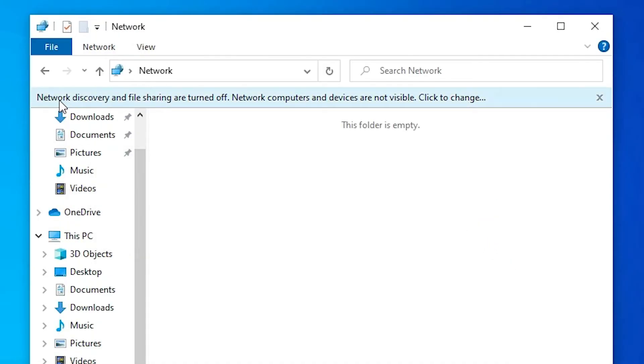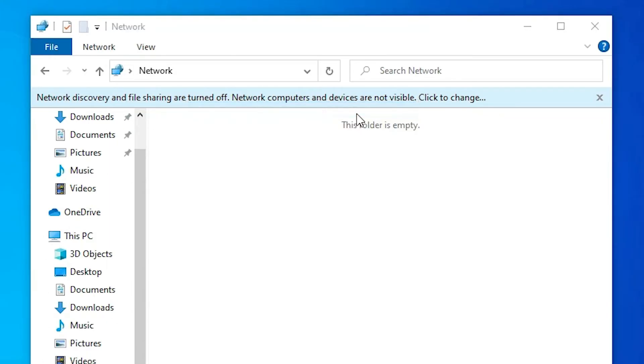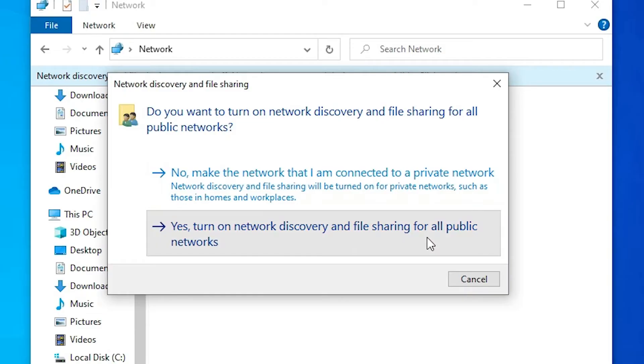Now here we find network discovery message. Click here and click on Turn On Network Discovery and File Sharing. Click on yes. Turn on network discovery and file sharing for all public networks.